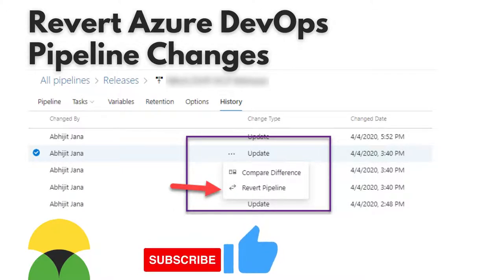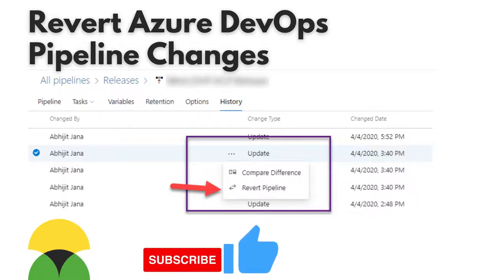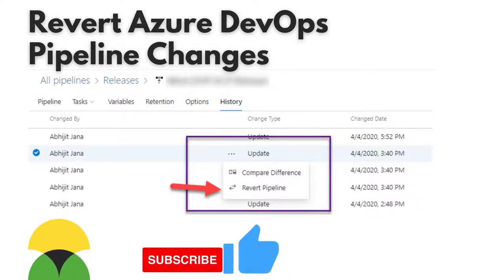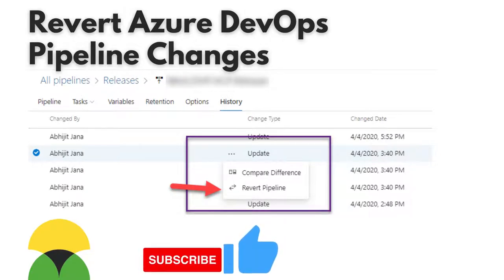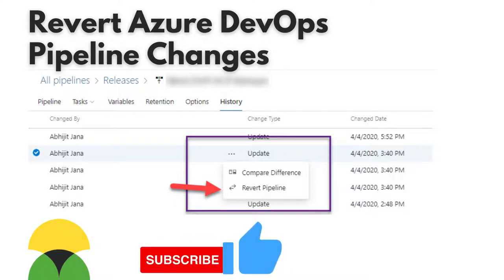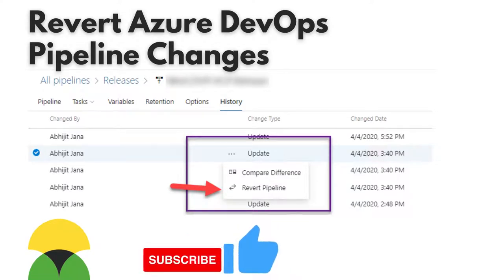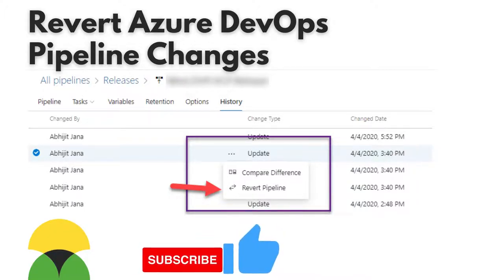Azure DevOps keeps track of every change in build or release pipelines. When you're in the edit mode of the pipeline, simply navigate to the history tab where you can see a list of changes along with when they were made and by whom. There you can see variables, retention options, and history. Just navigate to the history tab and you can revert any change you like. Very, very powerful.